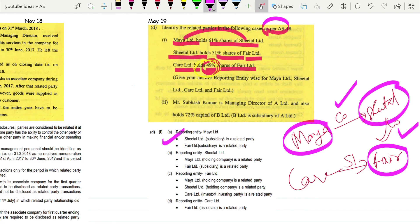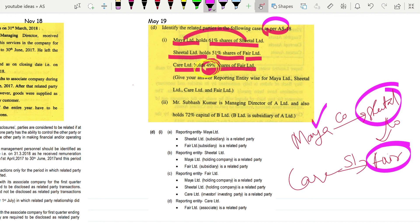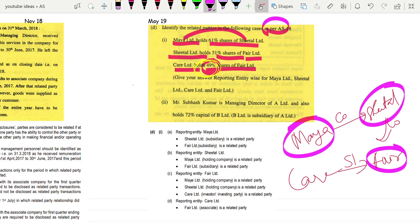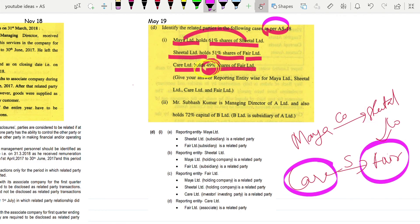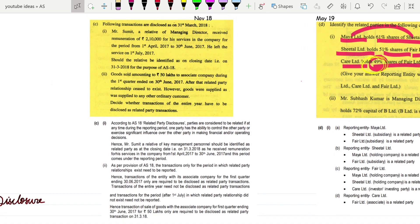For Sheetal: Maya is a related party because it is the holding company, and Fair is a related party because it is its subsidiary. For Fair: Sheetal, Maya, and Care are all related parties. For Care: only Fair Limited is the related party because that is the only entity it has a connection to. There is one more question in the video - you can pause and go through it to check your understanding.